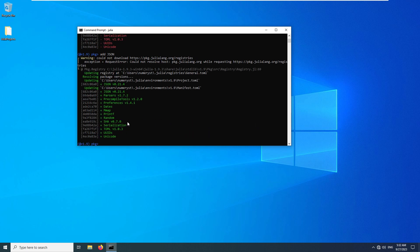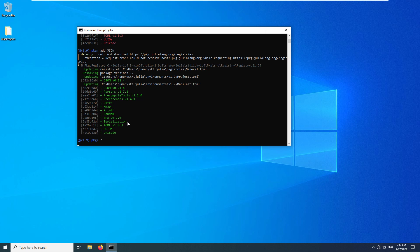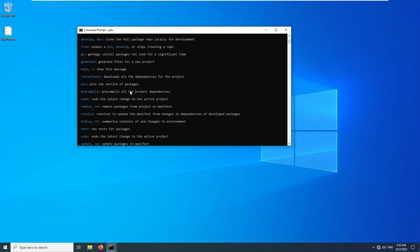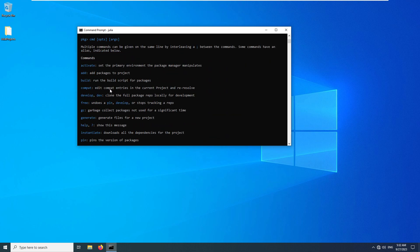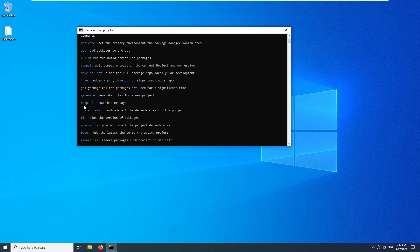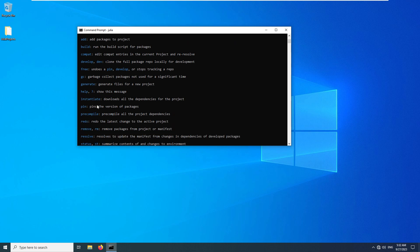I can use the question mark to see the commands available while in package mode. You can switch to package mode by using the left square bracket in the Julia REPL, and use backspace to exit package mode.